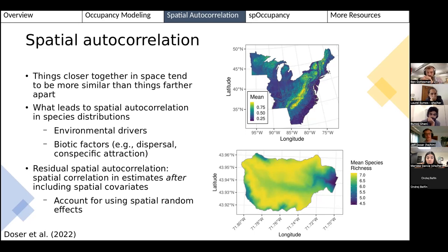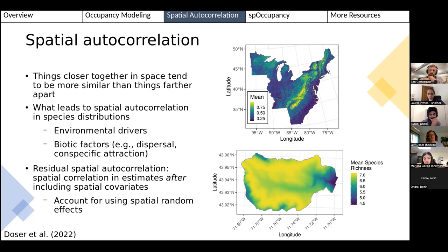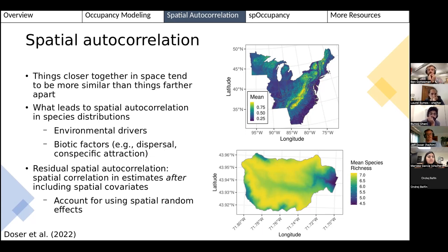In an occupancy modeling context, we're specifically concerned about residual spatial autocorrelation — spatial correlation that remains in your estimates after including spatial covariates. Often we don't have all the covariates that explain spatial variability; they may not be available or we're just missing some. In that case we may see residual spatial autocorrelation. We should account for that using spatial random effects. Failing to do so can result in overly precise estimates or even bias.